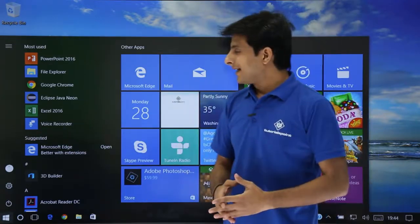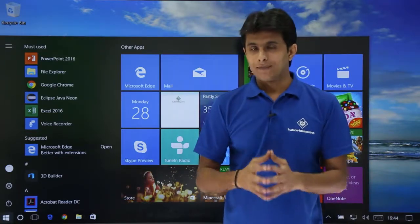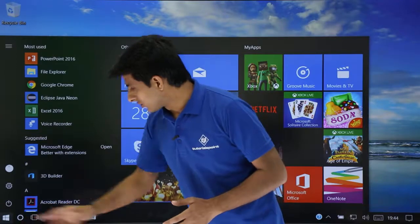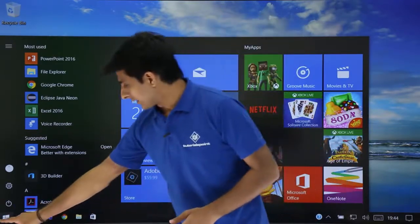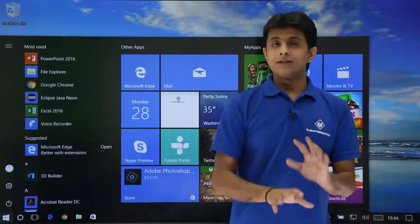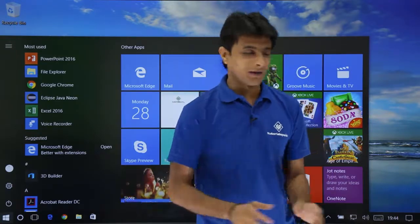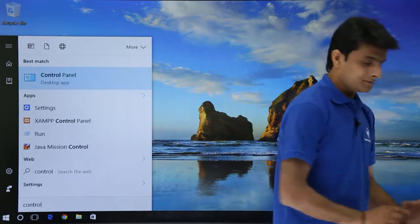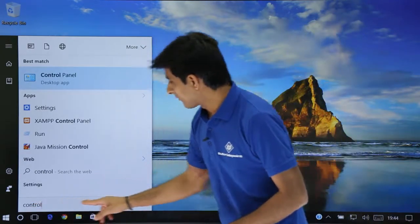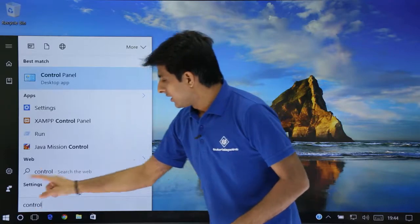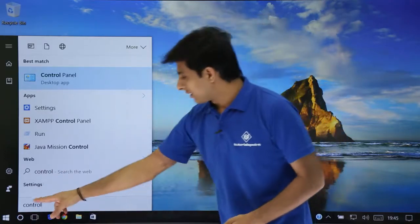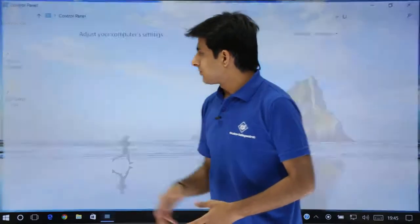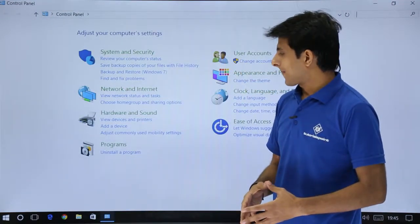The second method is to use the Control Panel. Click on the Windows search bar and type 'control panel'. You will see Control Panel appear in the results — click on it to open it.